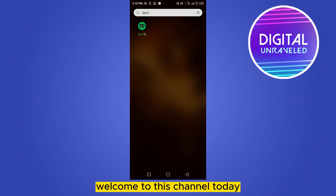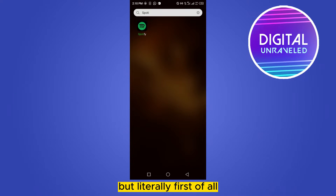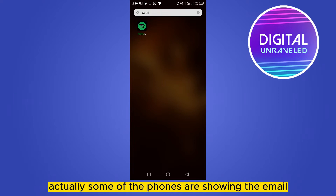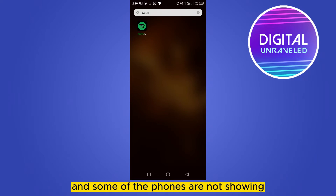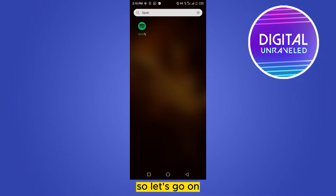Hello everybody, welcome to this channel. Today I'm going to show you how to find your Spotify email on your phone. First of all, let me inform you that there is no direct way — some phones are showing the email and some are not, but I will try to find another way.